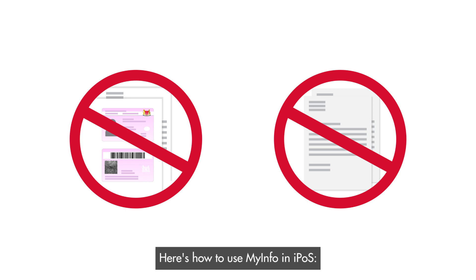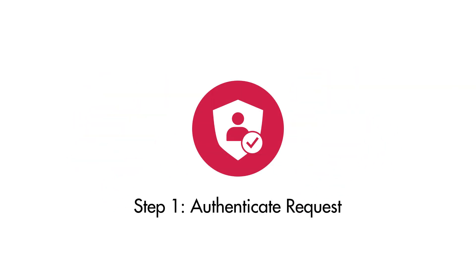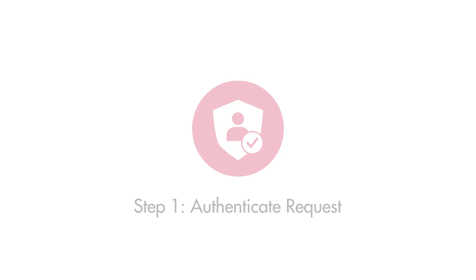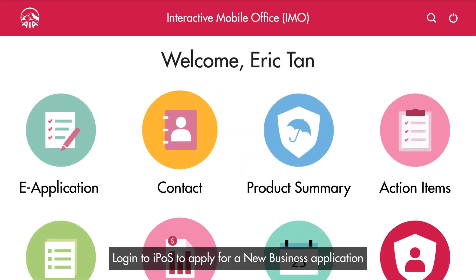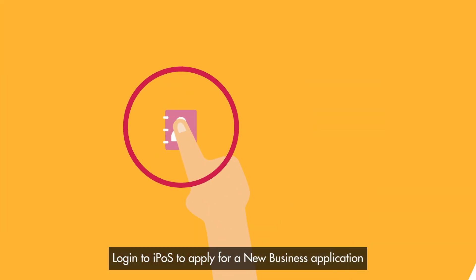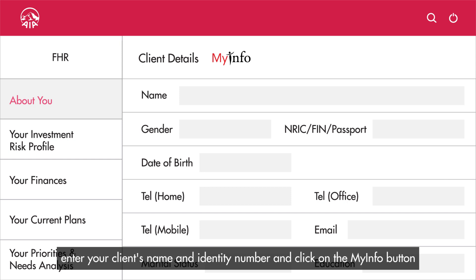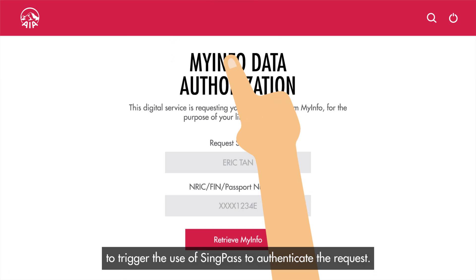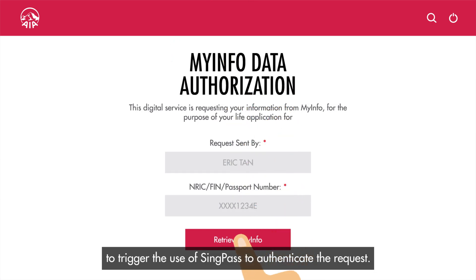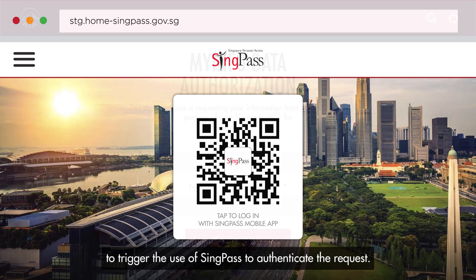If your client is a Singaporean citizen or permanent resident, use MyInfo to pre-fill your new business IPOS applications and do away with submitting copy of identity documents and proof of address. Here's how to use MyInfo in IPOS. Step one: authenticate request. Log in to IPOS to apply for a new business application. Enter your client's name and identity number and click on the MyInfo button to trigger the use of SingPass to authenticate the request.